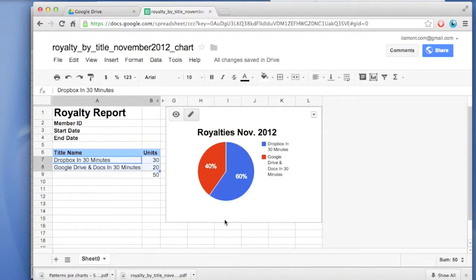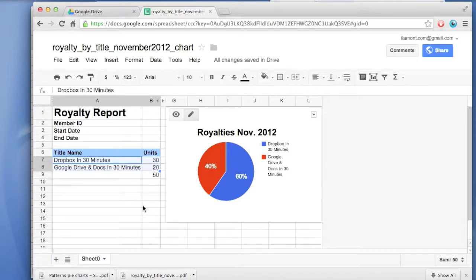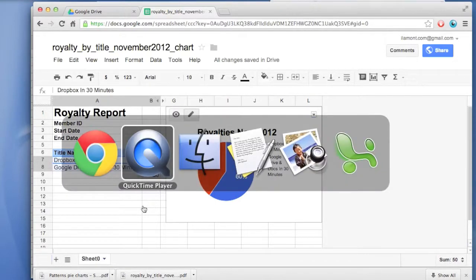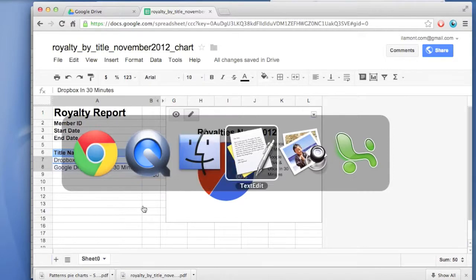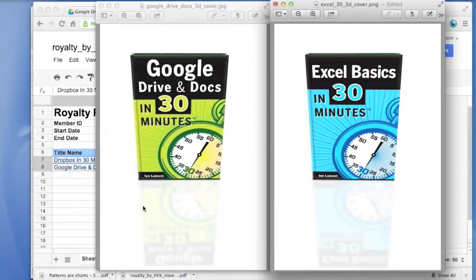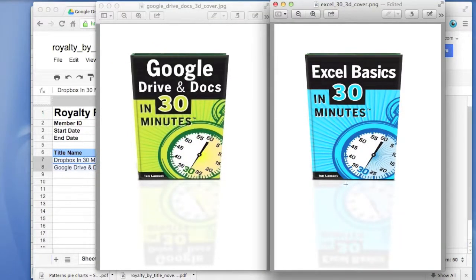In another video, I'll show you how you can export it or edit it. But that's the basics of creating a chart in Google Spreadsheets or Google Sheets. For more information about how to do operations like this, check out my books, Google Drive and Docs in 30 Minutes, as well as Excel Basics in 30 Minutes.